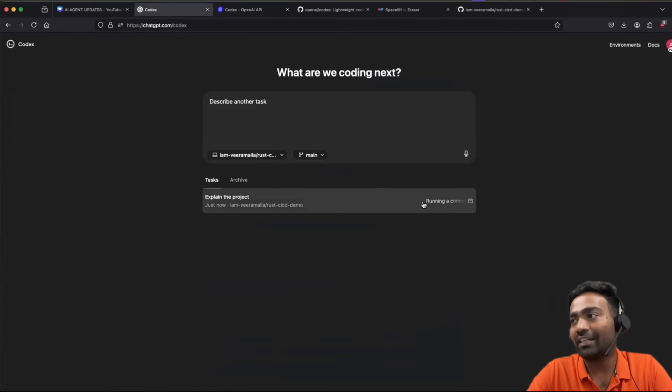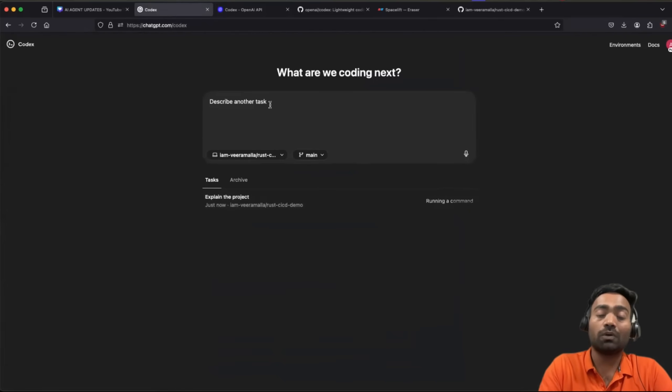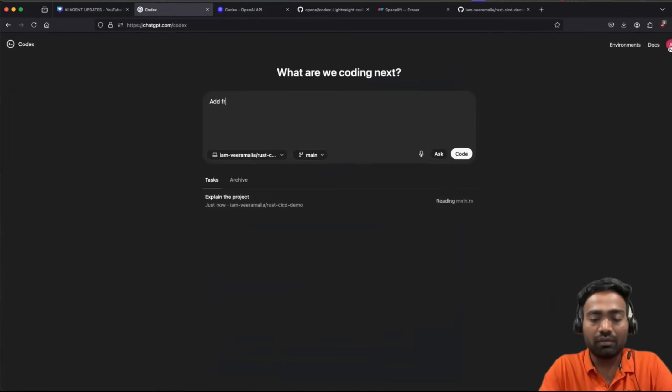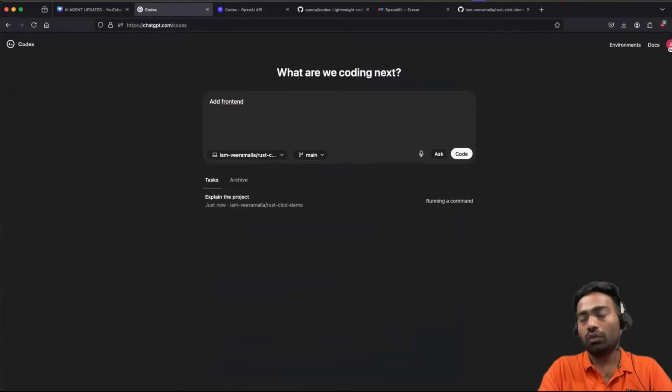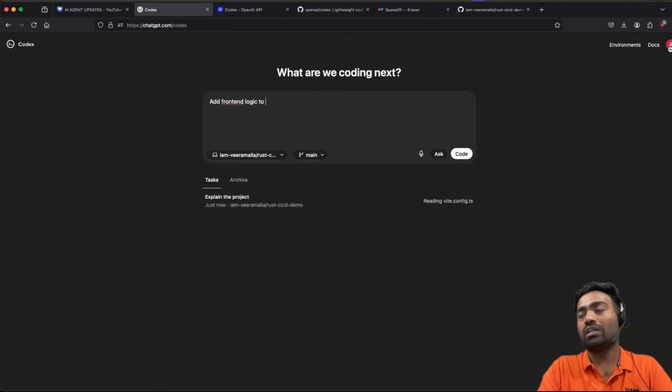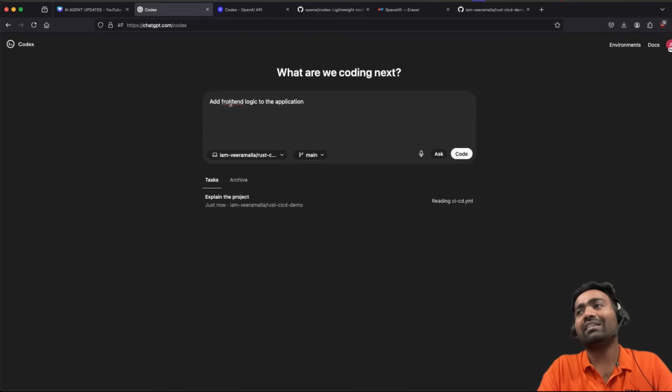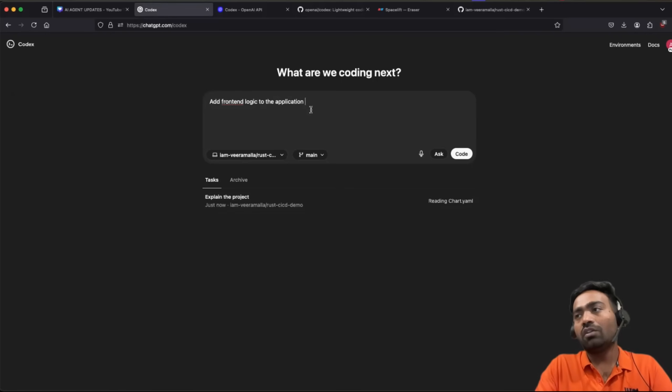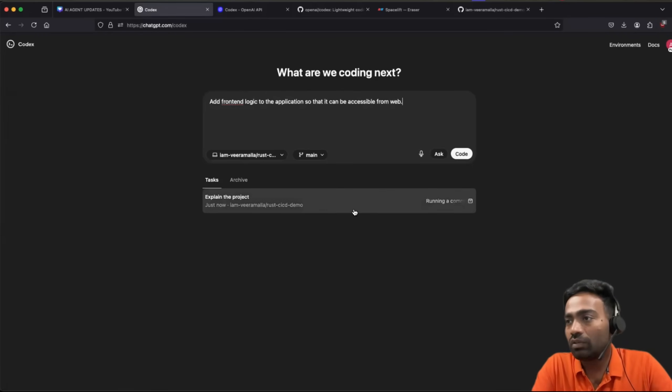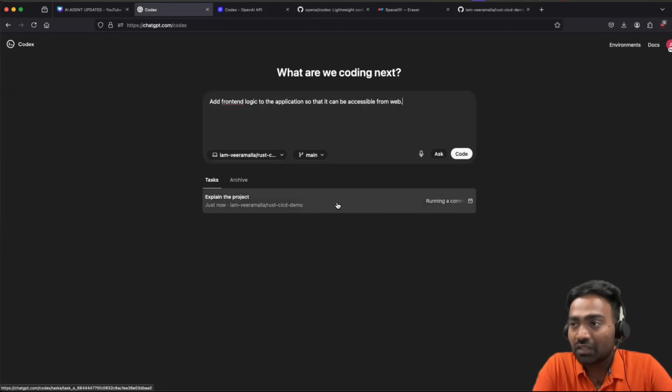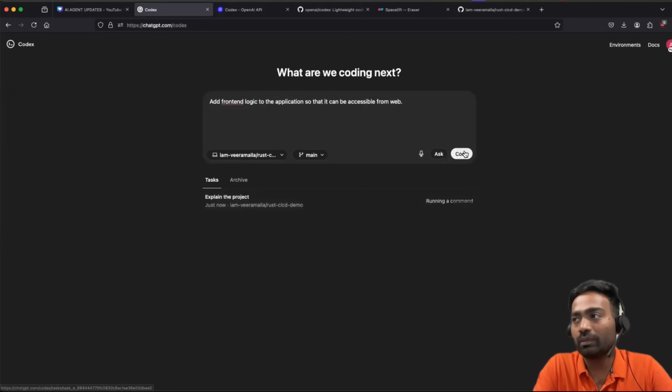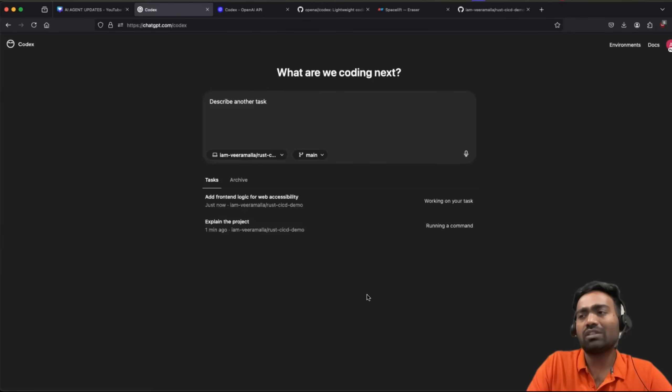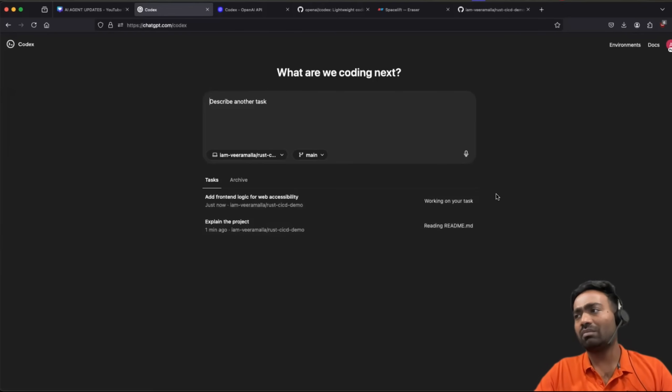Right now I'm asking it to explain the project. In the meanwhile, I can also ask it to maybe add UI or add front end logic to the application. So right now my Rust application is just a CLI tool. So I'll just add it to add the front end logic to the application so that it can be accessible from web. So while it is working on explaining the code for me, I can run another task.